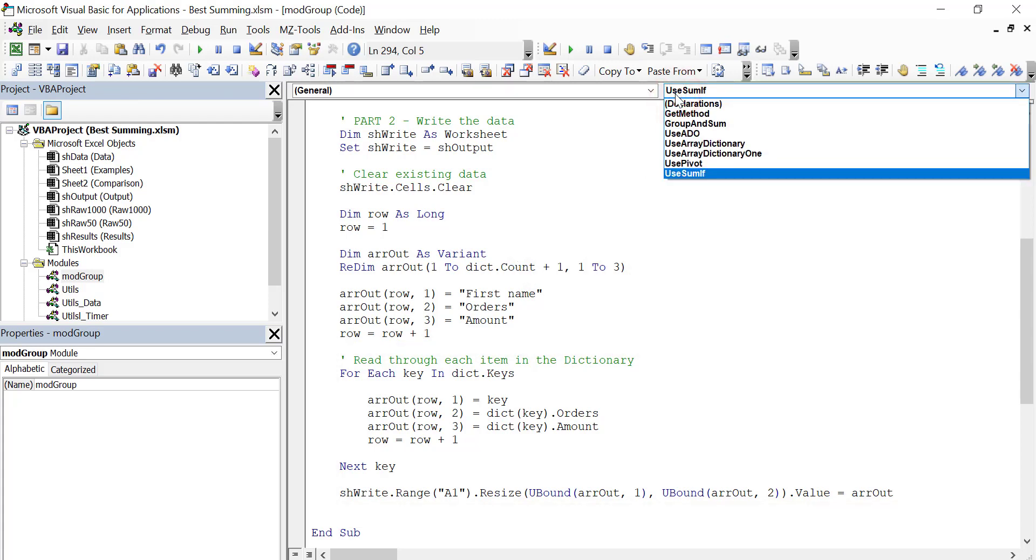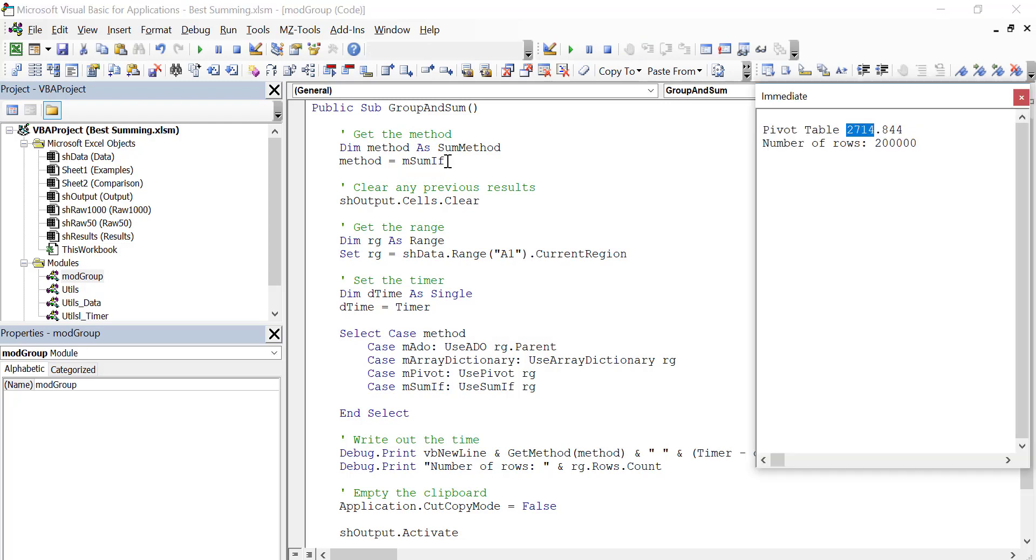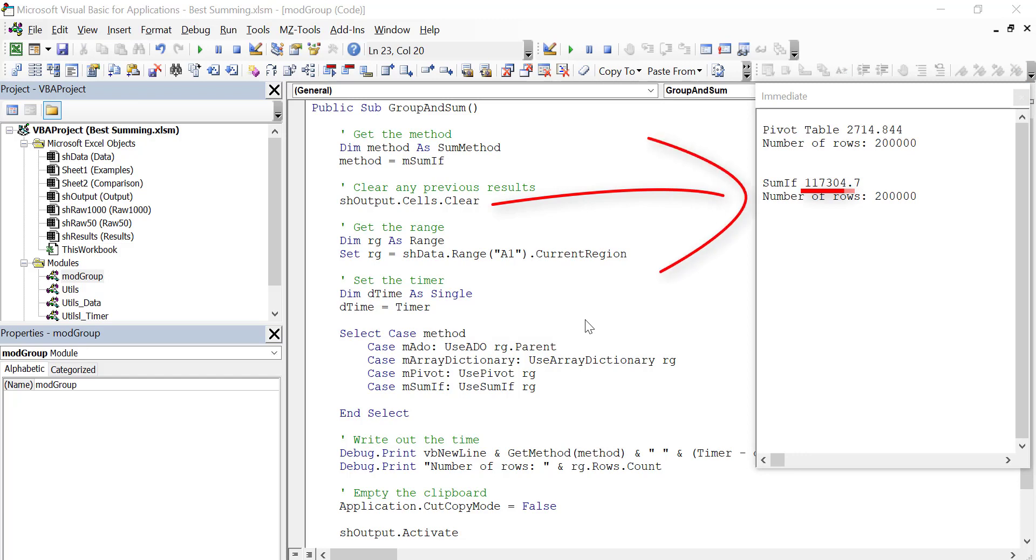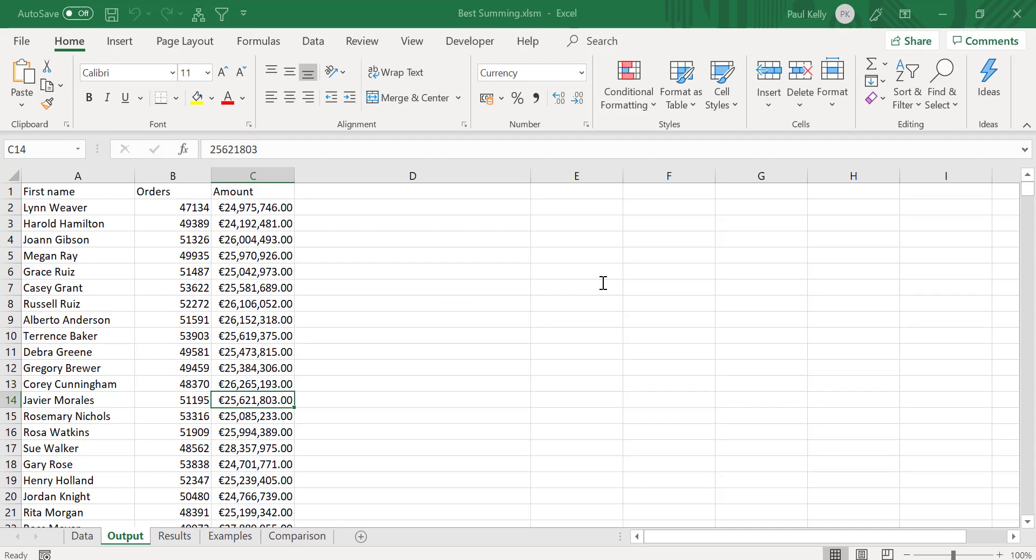So again, let's go and run the code for this. We'll change this to SUMIF. And let's bring up our immediate window. So you can see that it took 117 seconds for the SUMIF to run. Obviously I stopped the video while this was happening. Now the problem with SUMIF is that it has to keep going back to the range, and when something keeps going to the worksheet, it tends to be very, very slow.